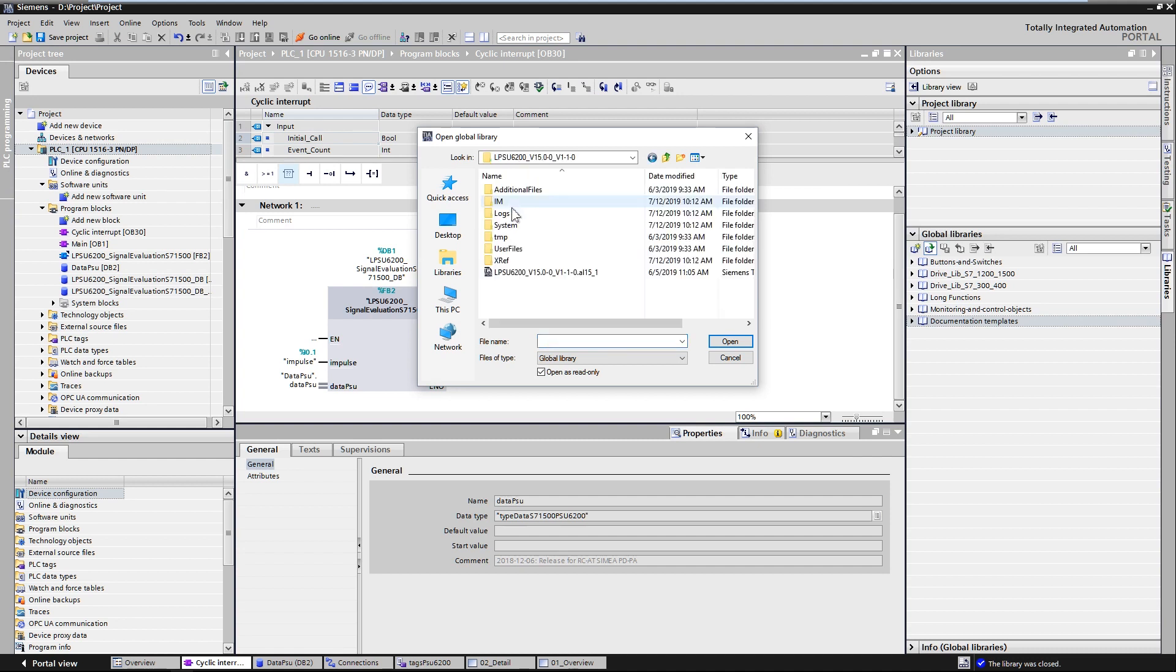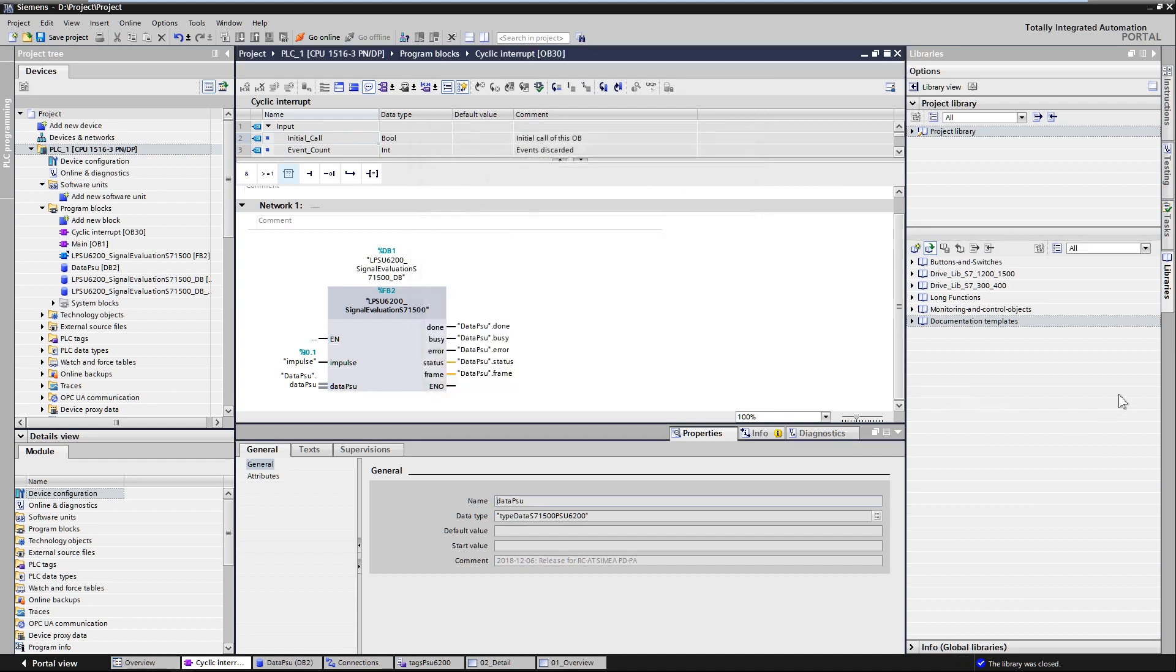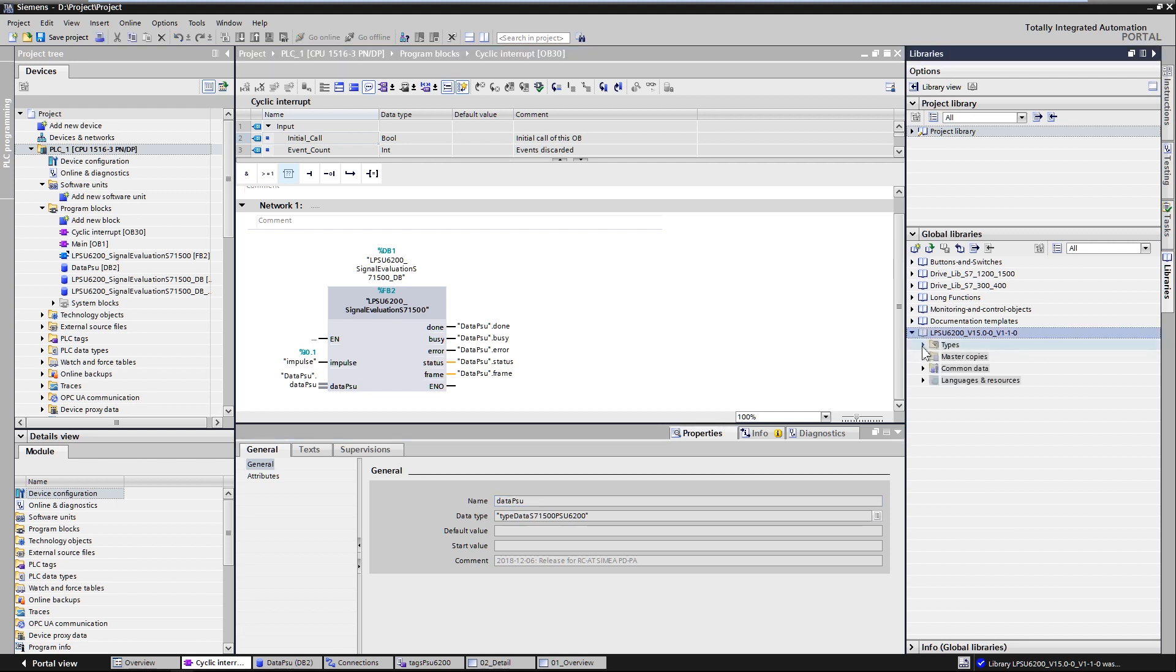When you have downloaded and unpacked the global library, open the library in your project engineering. You should find the function block under Types 01 blocks in the library.